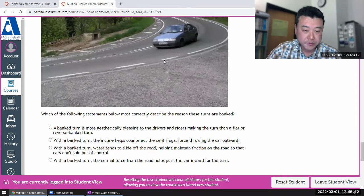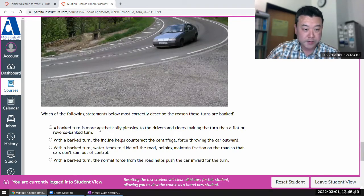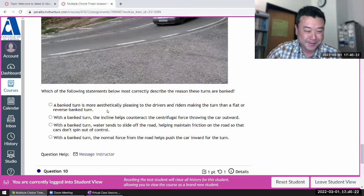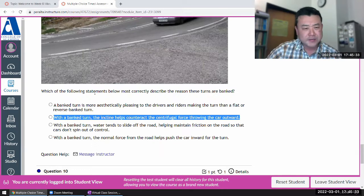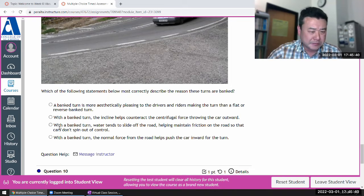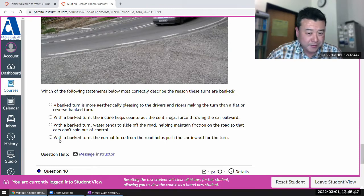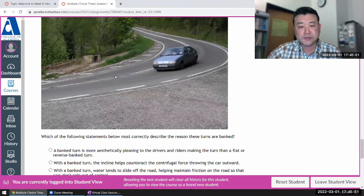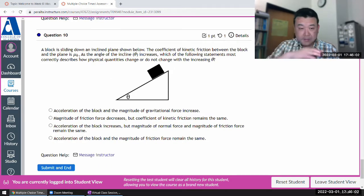Question nine: banked roads. The reason these turns are banked — there's a joke answer here, but either way it has nothing to do with the physics. One reasonable-sounding answer uses jargon; we use centripetal, not focal force. It might be true but it's not the main reason covered in lecture. It would be this one: if you draw the free body diagram for the banked turn, the normal force goes that way and its component points toward the center.